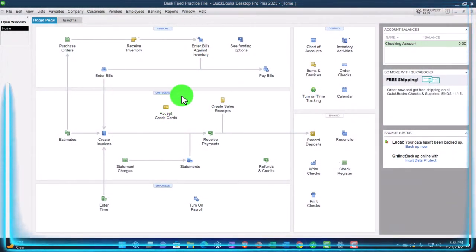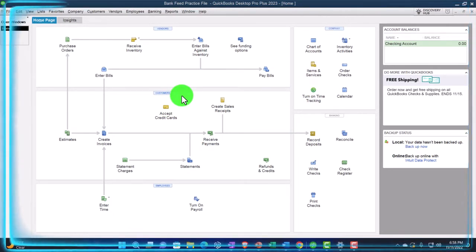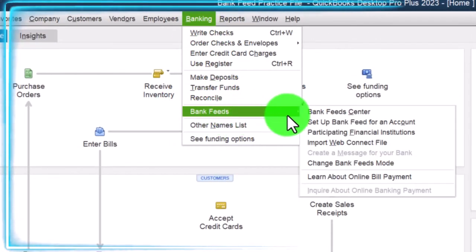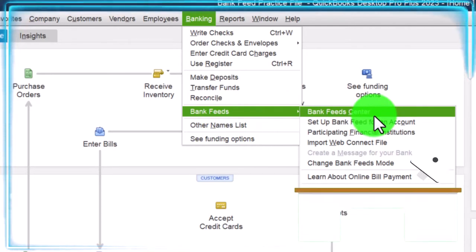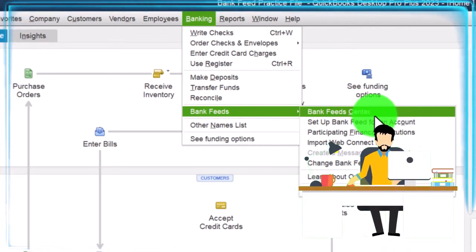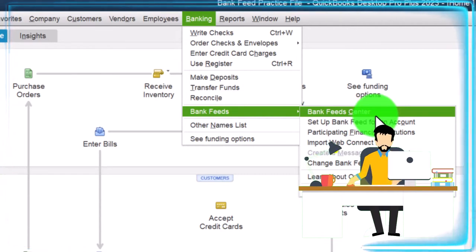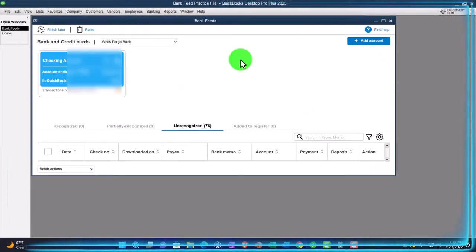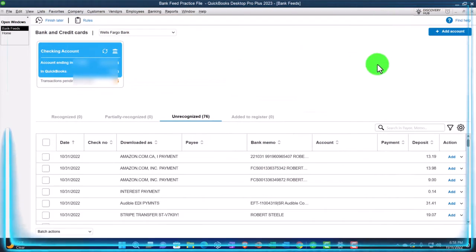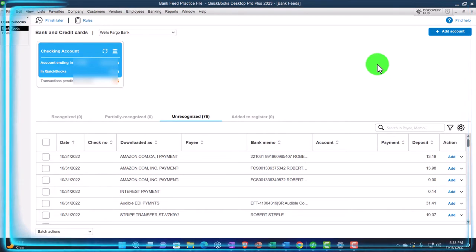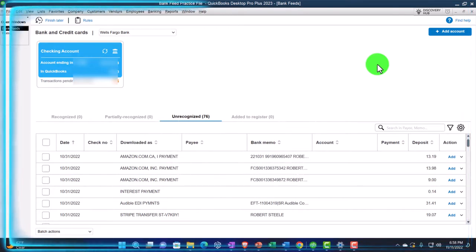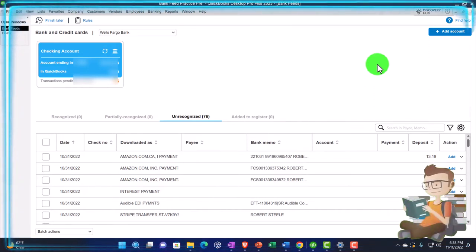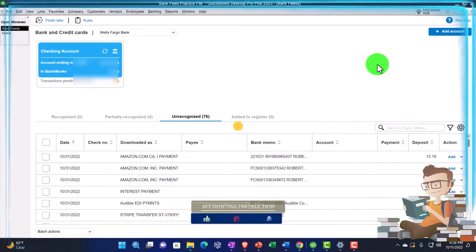In the prior presentation, we uploaded some information from the bank, which is now in what I would call Bank Feed Limbo. We can get to it by going to the Banking drop-down, then Bank Feeds. We now have a Bank Feed Center. Note: if you don't have any banking information in the system from Bank Feeds, you won't have a Bank Feed Center. You could set up Bank Feeds as discussed in prior presentations — whether you imported the data or connected to the bank — either way it gets you to this point where the data is in the system, but in what I call Limbo, because it's not yet being used to create the financial statements.